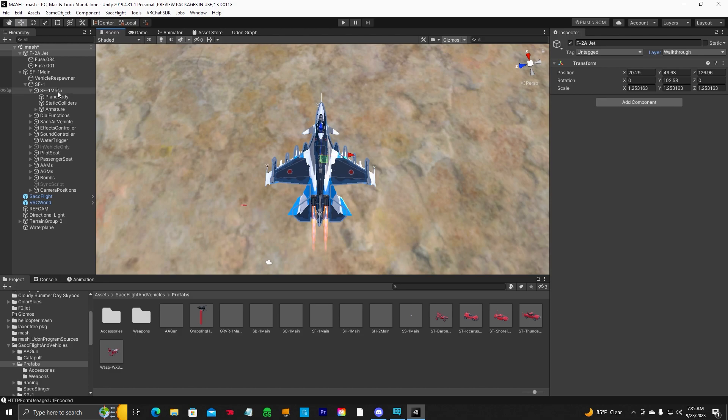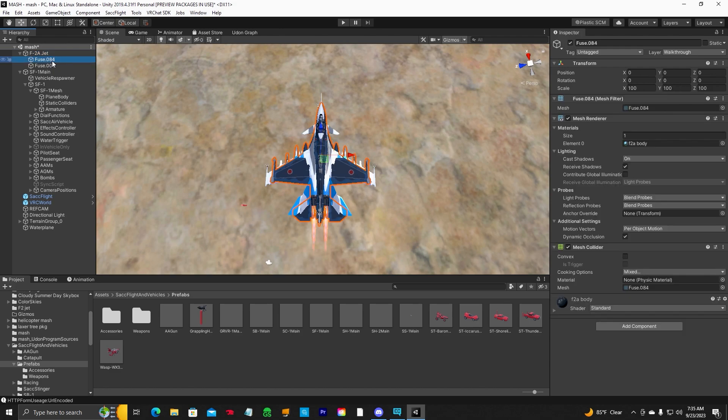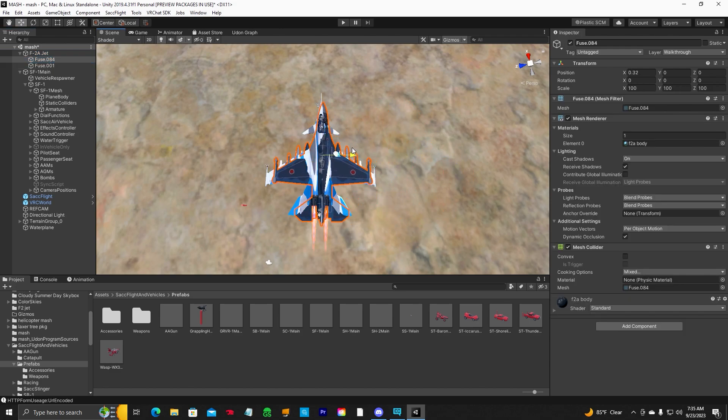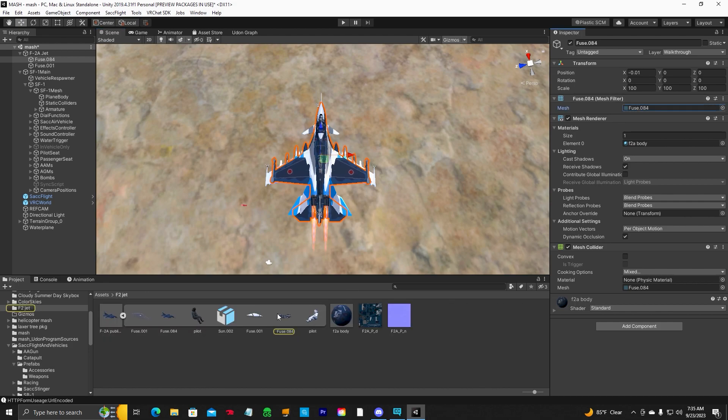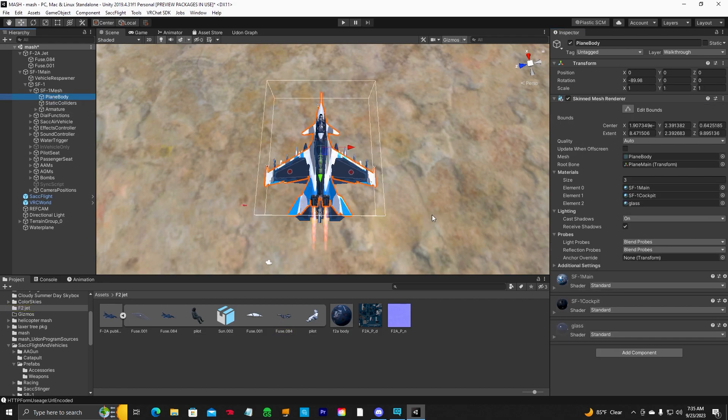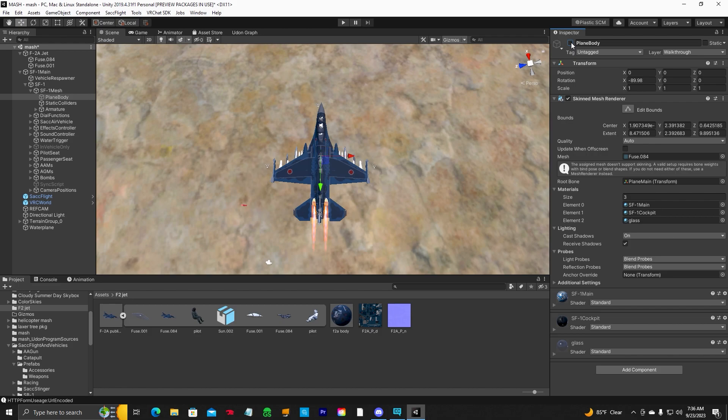Okay, so you'll click on the plane body under the SF-1 mesh, and you want to change this mesh right here. Now this is the way I do it - other people may have a different way - but you want to change the plane body to the mesh of your new model. Notice down here that our model mesh is the Fuse 84. So we're going to go back to the plane body of the SF-1, take our mesh. Now you can see it's looking better. But we're not done. The next thing you want to do is just turn off plane body.